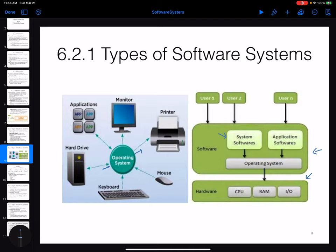Every different piece of hardware that you work with has different software systems that allow you to work with it. Beyond the system softwares that come with the operating system, you as the user can install other application software over the operating system — for example, different browsers or games. Those are called application softwares.